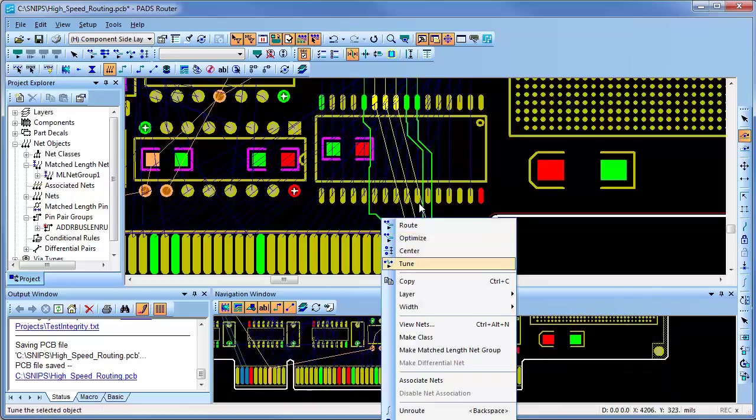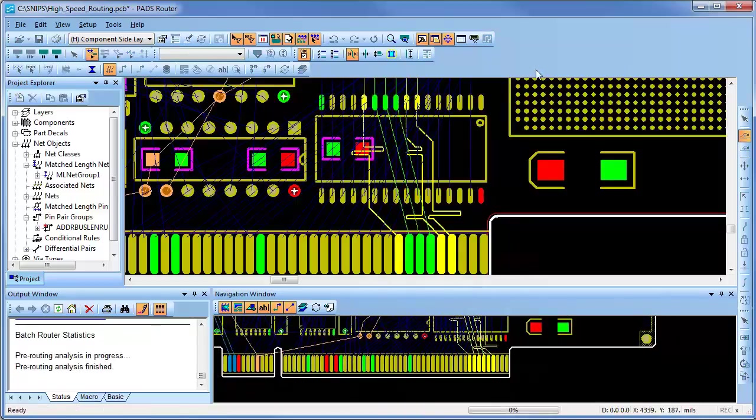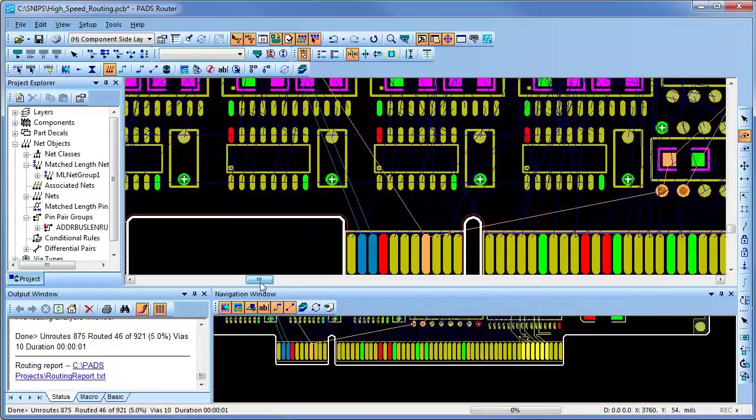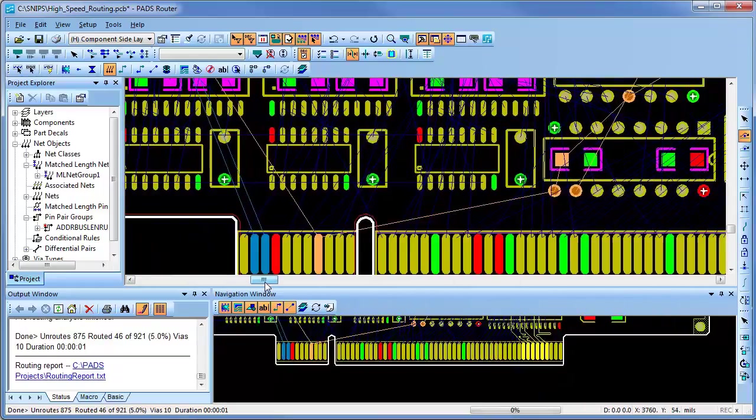To route the rest of these nets, I can select them and then use the route command to ensure they will be routed with the correct trace lengths and tuned as specified.